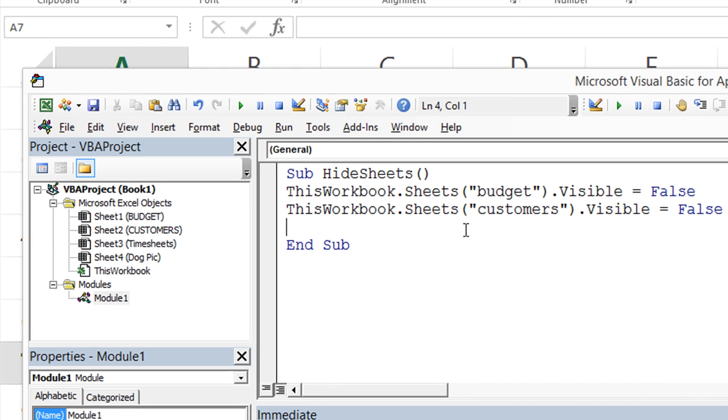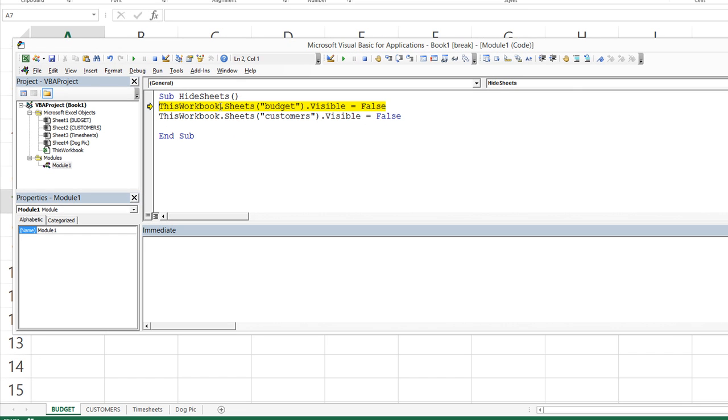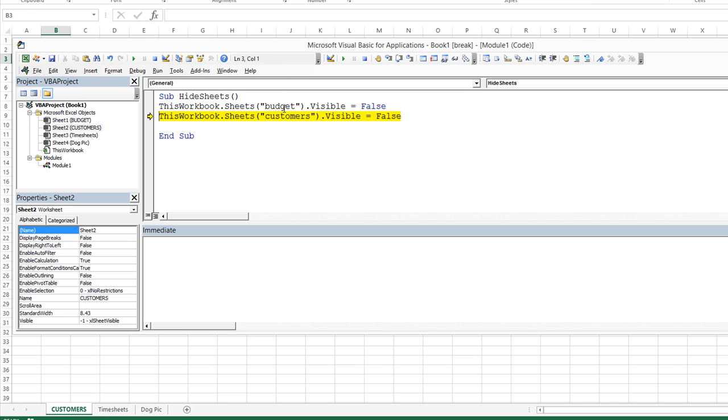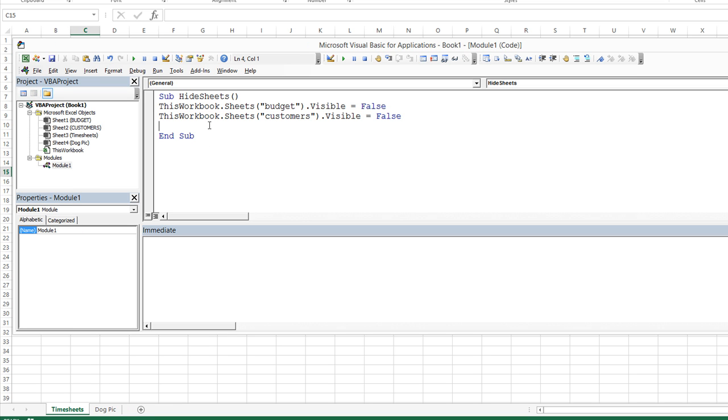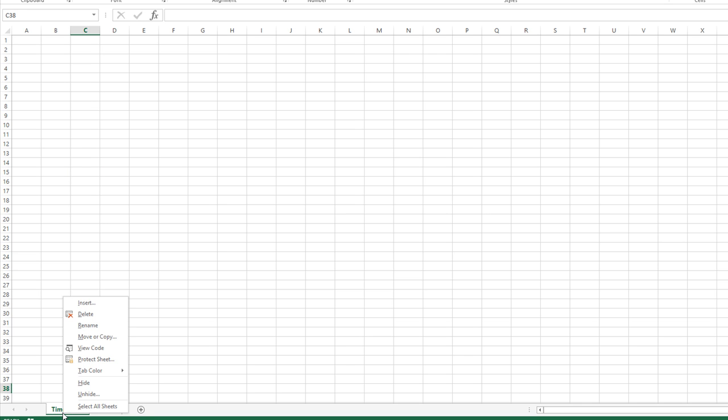So let's go ahead and hit F8, just to simply step through our code. So first the budget sheet goes visible equals false, then you'll see the customer sheet if I hit F8, and then F8 to end the macro. Now, you see that those two sheets are now hidden.